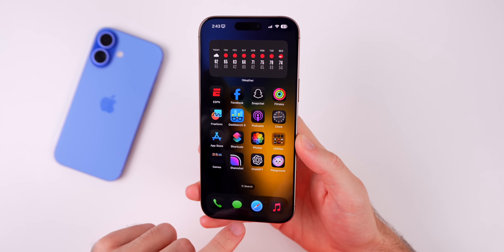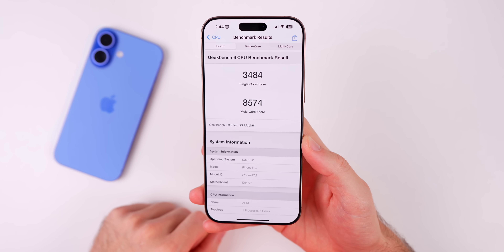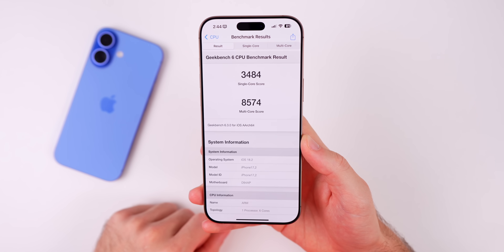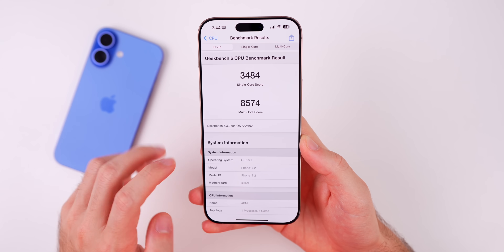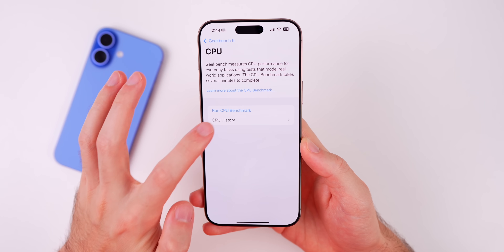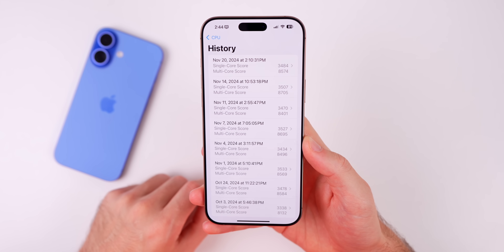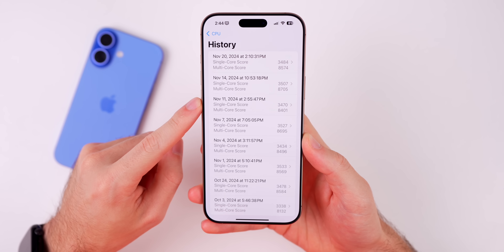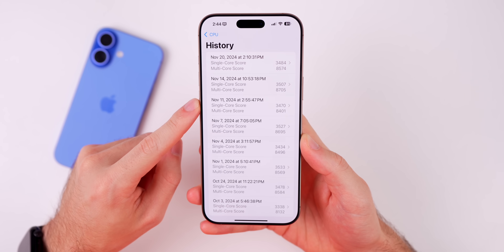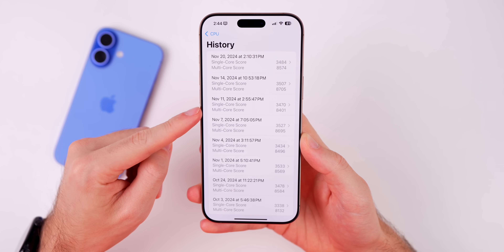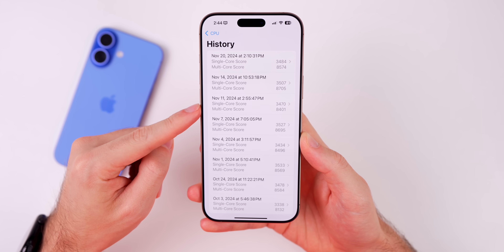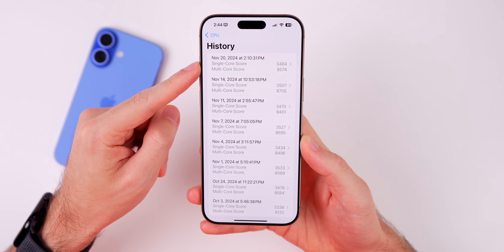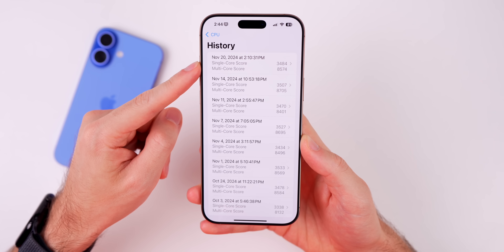A Geekbench test scored 3,484 on single-core and 8,574 on multi-core — both pretty high. Comparing to beta 3: single-core was 3,470 and multi-core was 8,401, so both are higher in beta 4.